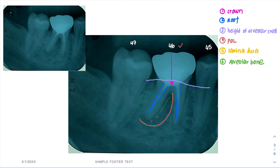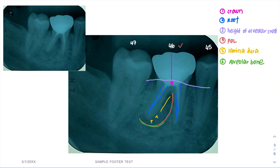Next is the lamina dura. The lamina dura also has loss of continuity here — loss of continuity at the distal apex of the root, and it also extends until the furcation area. The last one is the alveolar bone proper, which shows ill-defined radiolucency at the apex extending up to the furcation area.